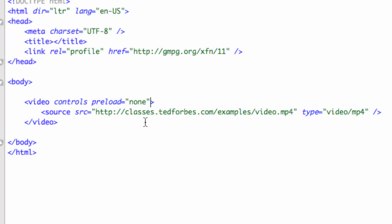We do have the preload function. We have a couple other things, too. We have now, we can have a width and height attribute. So if I want to determine that ahead of time, I can say width equals, I believe this one is 480 pixels by height of, excuse me, height equals 288.